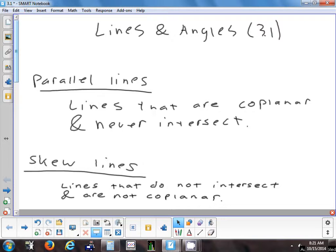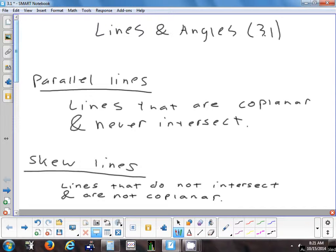Skew lines don't cross, they don't intersect, but they're not in the same plane. As an example, imagine two lines on different planes — maybe one going across the front of the board, and one coming out of the board. If they're above and below each other, they wouldn't intersect, but these two lines are not considered parallel. To be parallel, they have to be in the same plane.